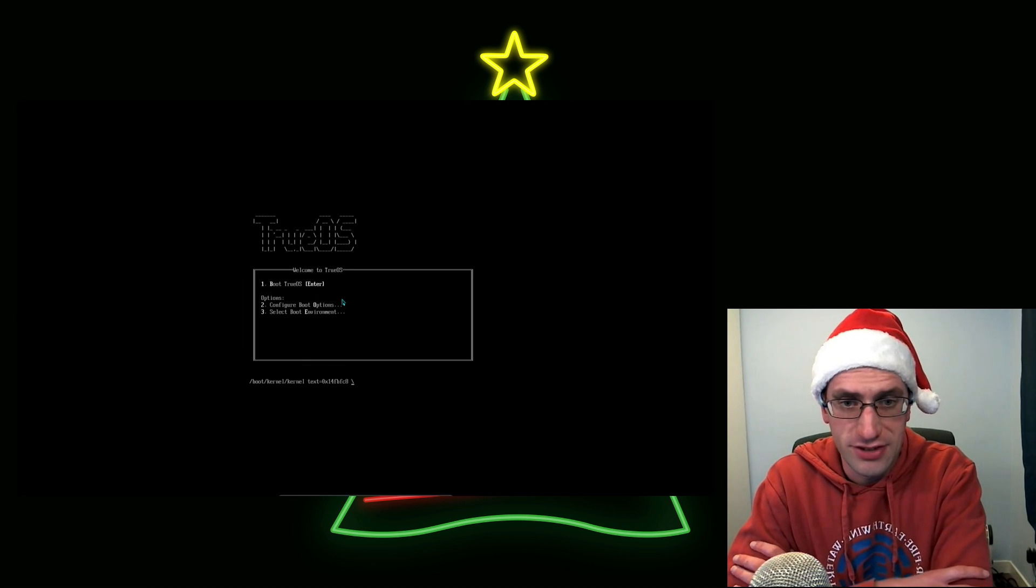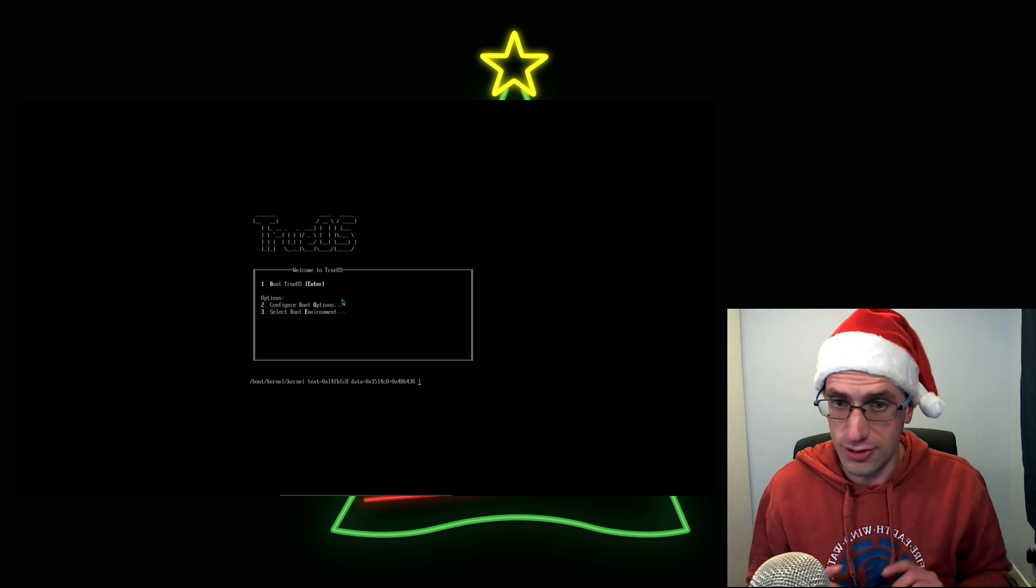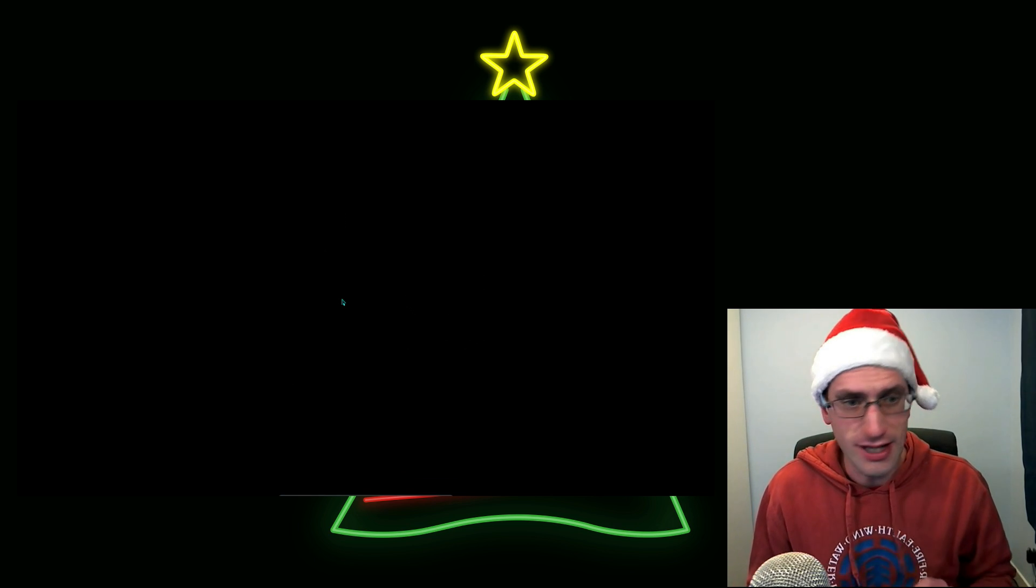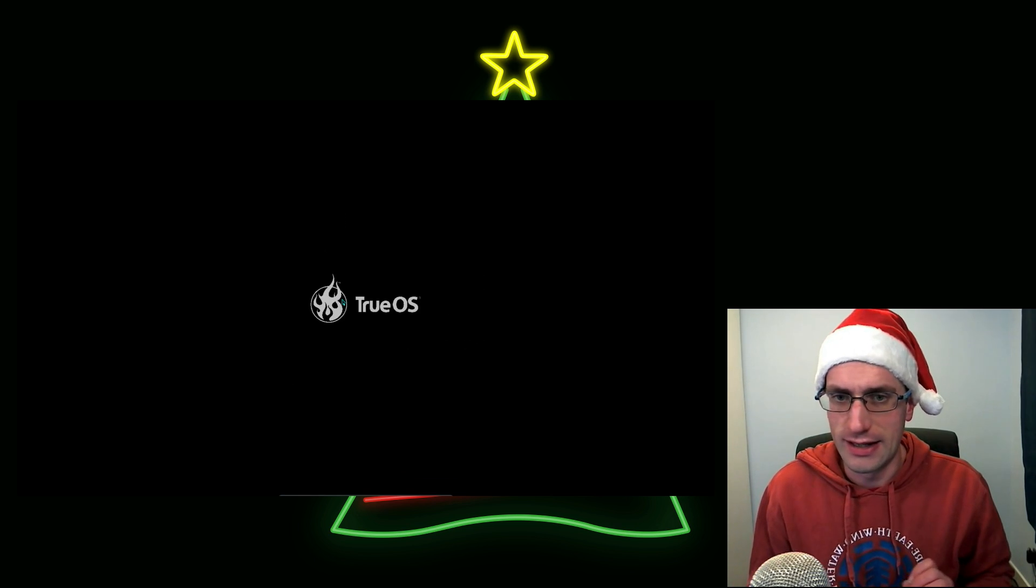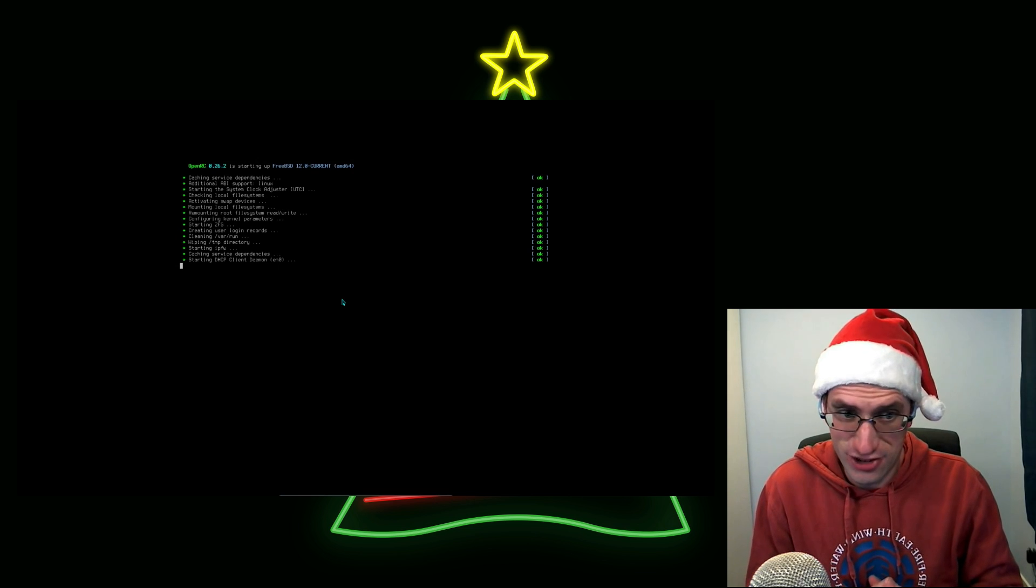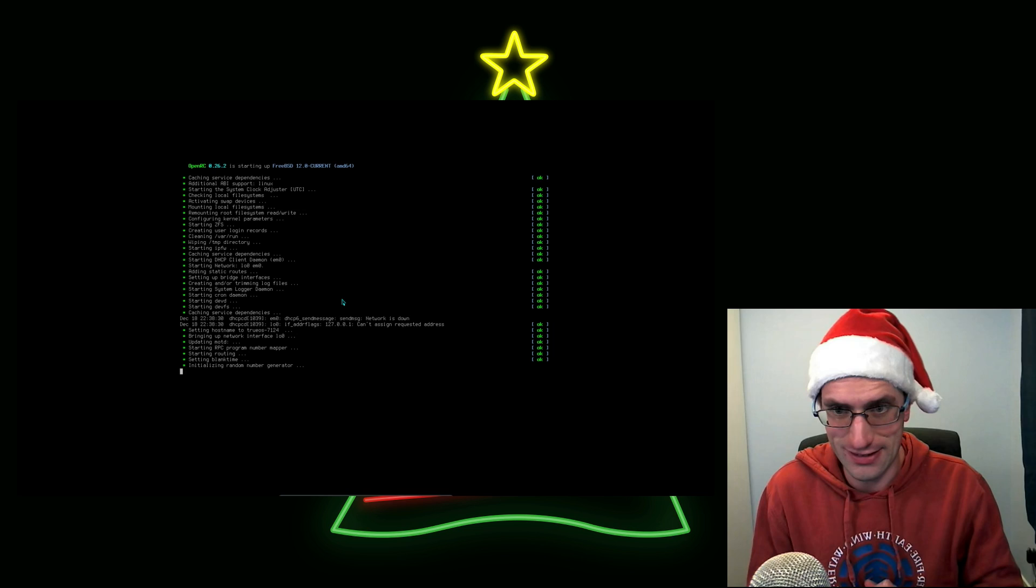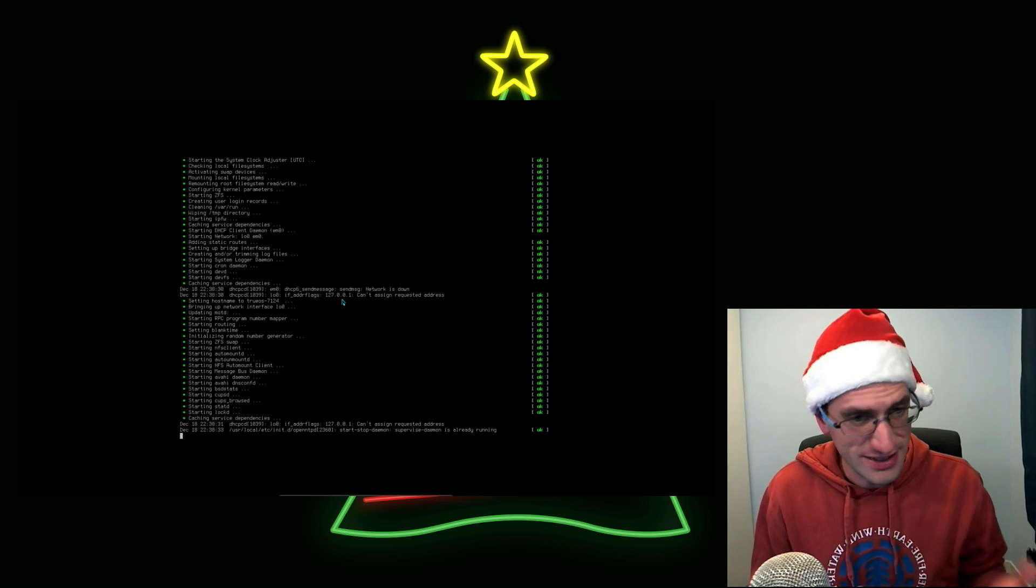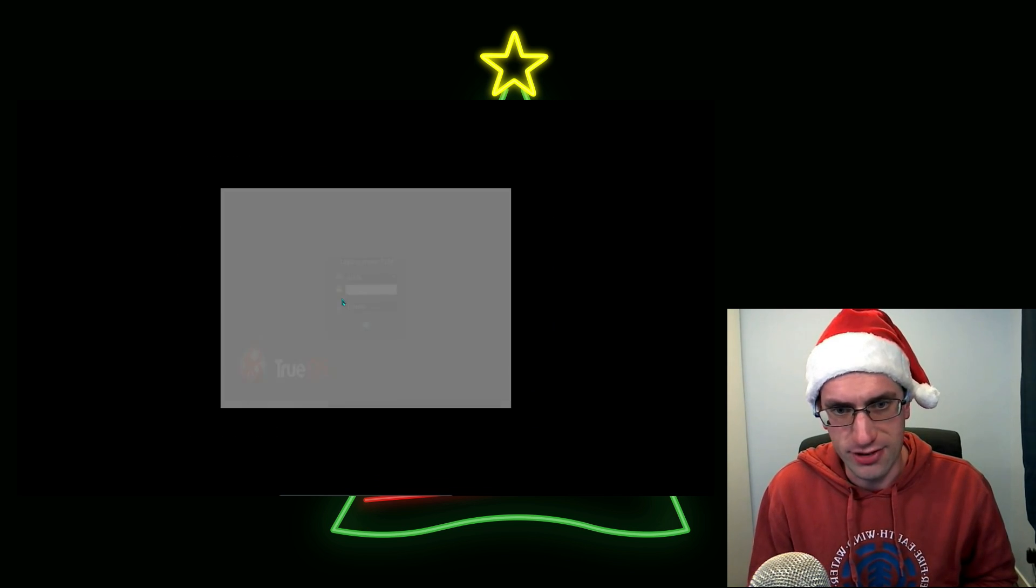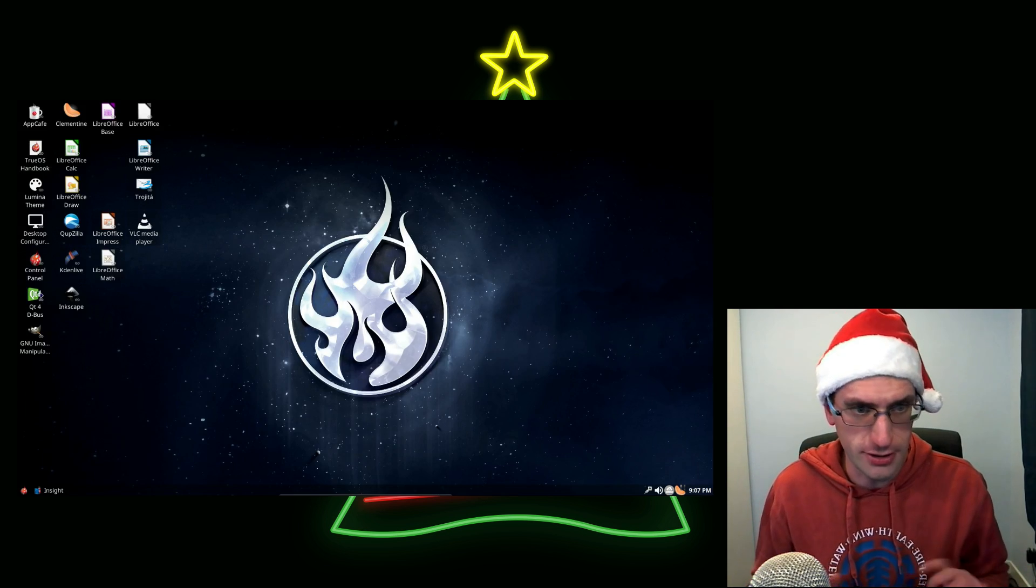Hello everyone, well I'm continuing to check out some more operating systems which I don't normally look at. So here we have TrueOS. Now I cannot call this a Linux distribution because it is most certainly not Linux. It is BSD. In fact TrueOS was formerly known as PCBSD, Berkeley System Distribution.